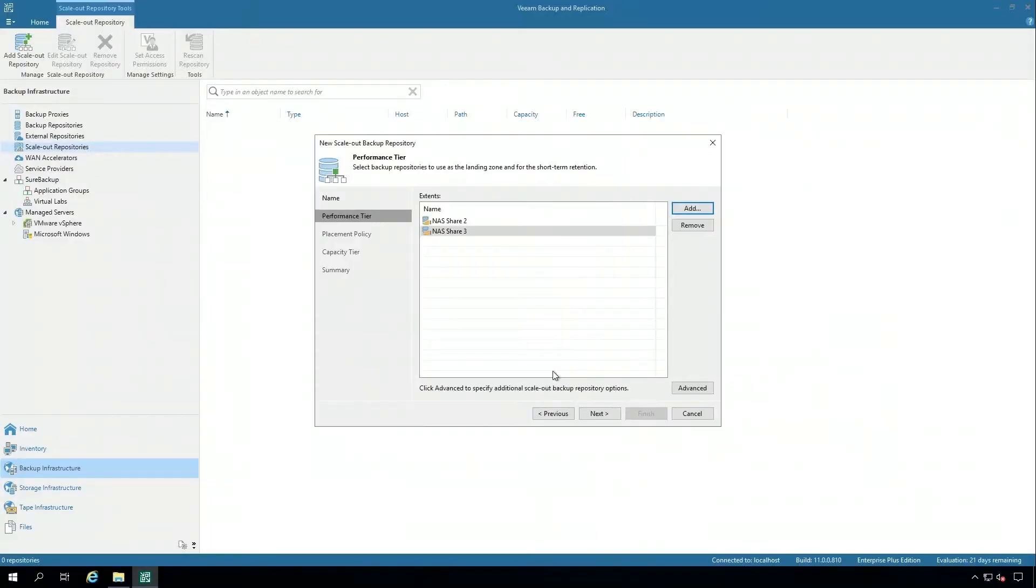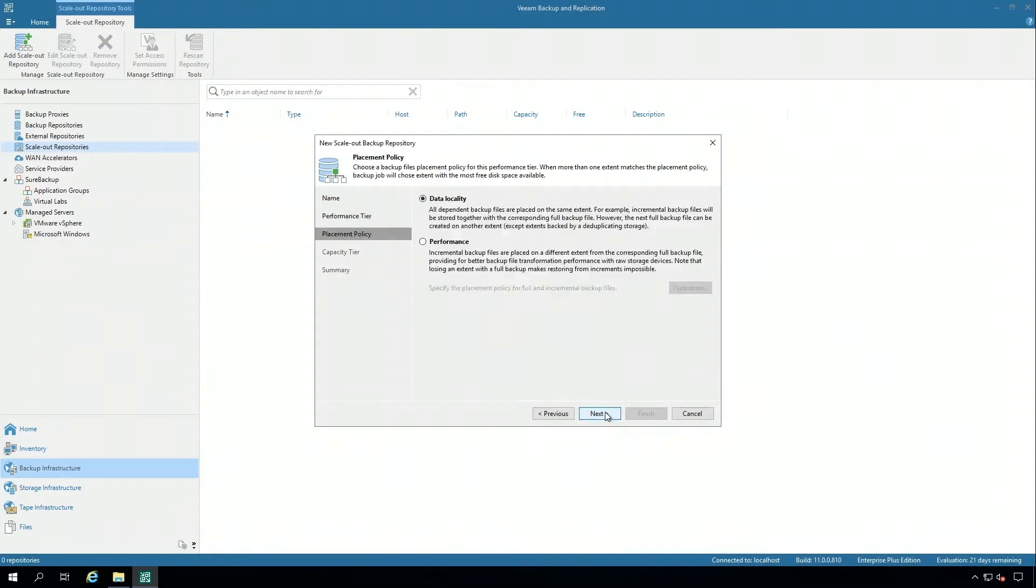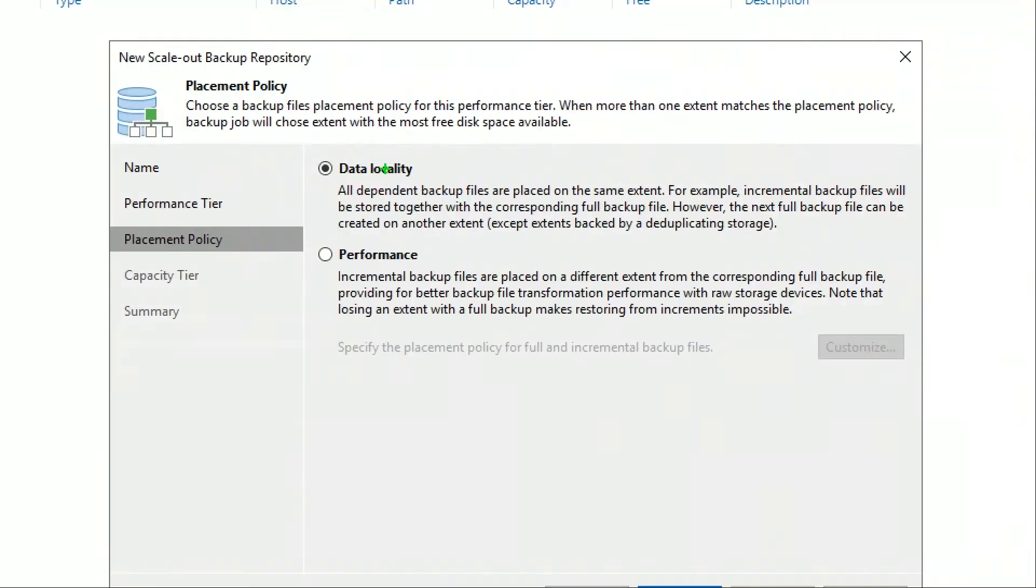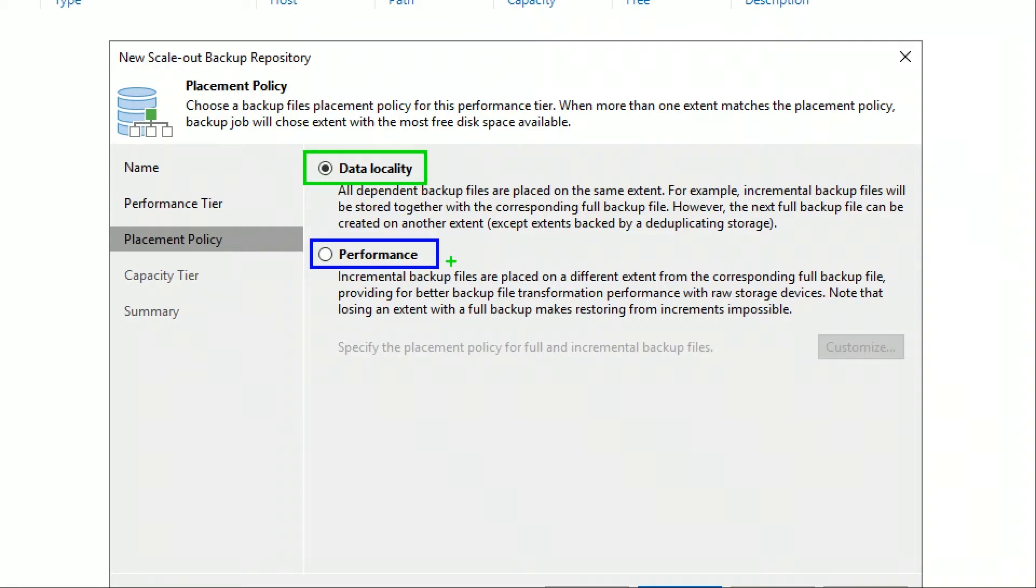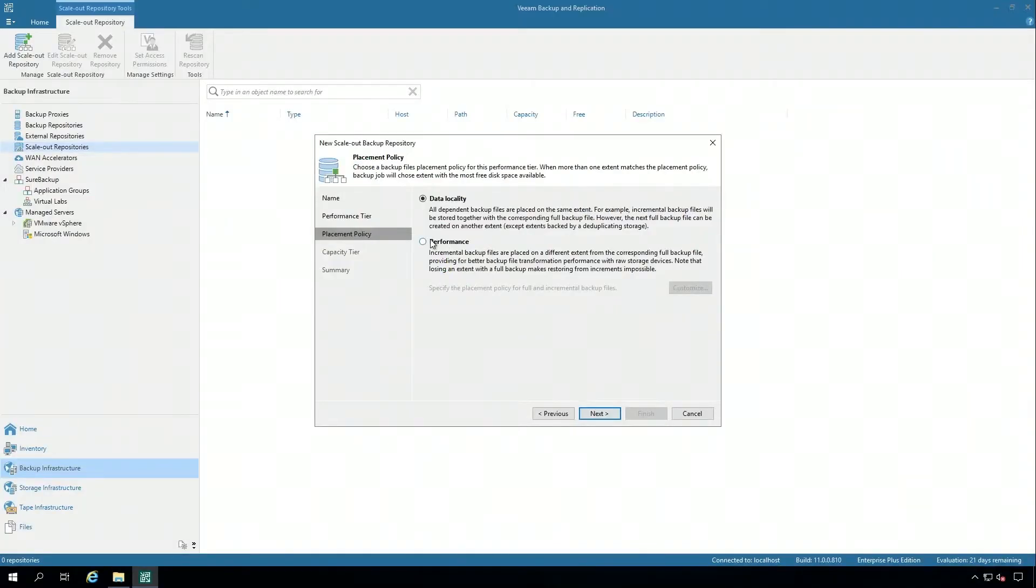Now some of the policy elements kick in. One of the things I can do is set what's called a placement policy. If I wanted to, I can ensure that all backup chains are kept together, their full backup and their increments. Or I could set a performance policy that says this disk system maybe is more suitable for full backups, and this one is more suitable for increments. I can get very granular to that level.